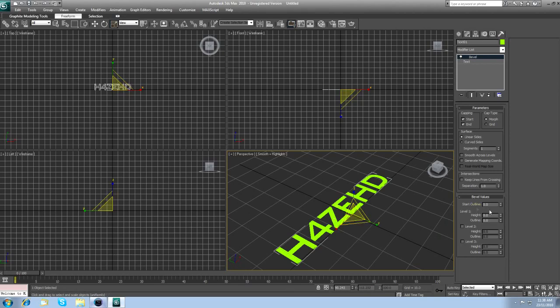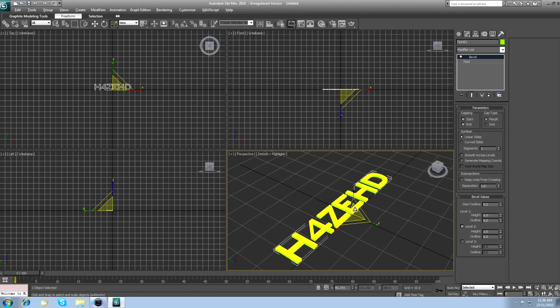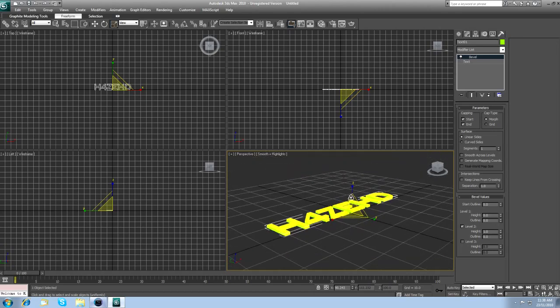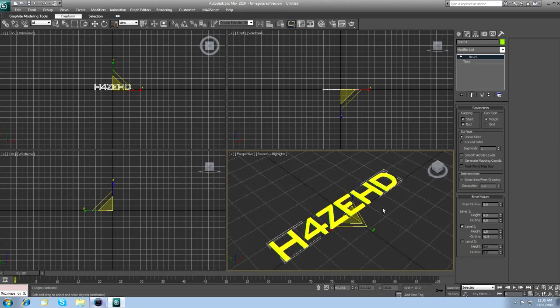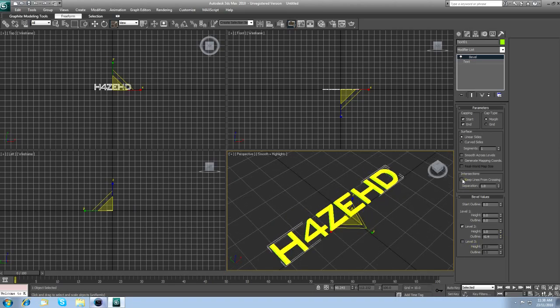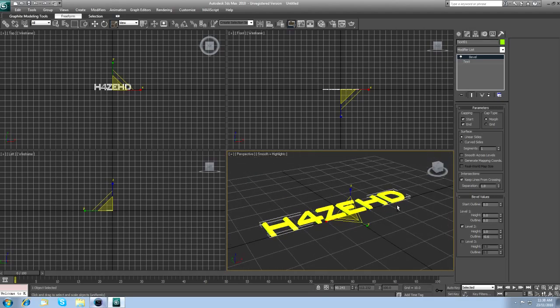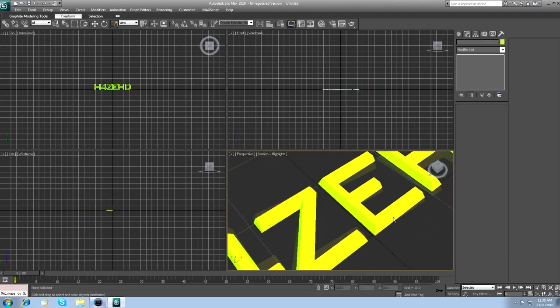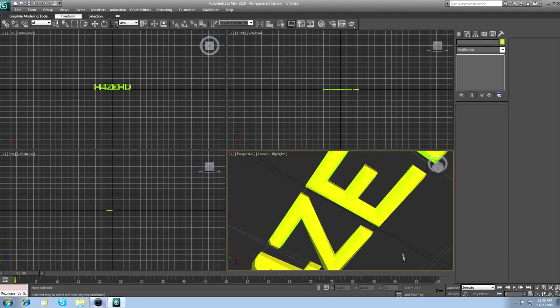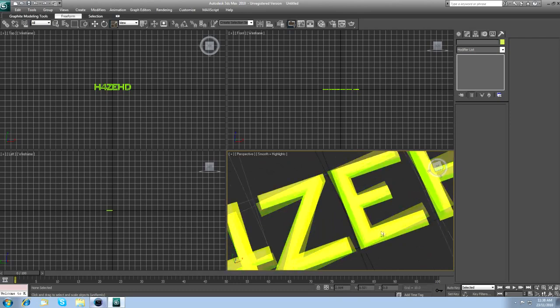click on Level 2, increase the height a tiny bit, and you want to decrease the outline to about negative 0.6. You can't really see it, but it just gives the edges a nice kind of curve.